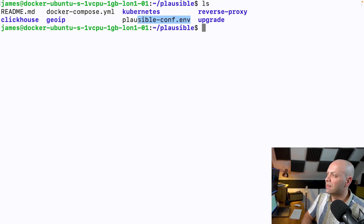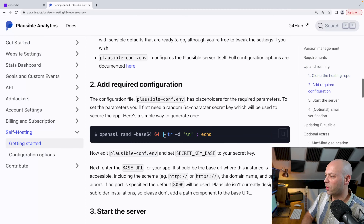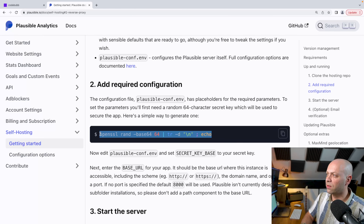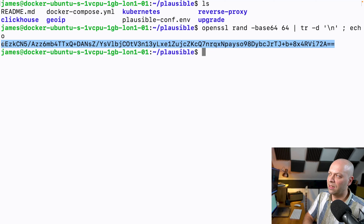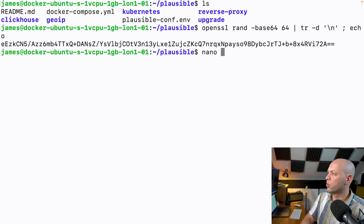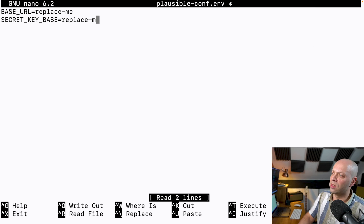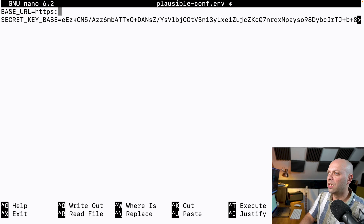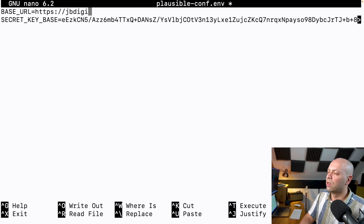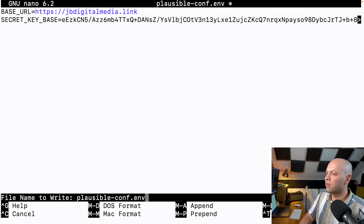The next thing is to put some details into this configuration file. The first thing they say to do is put a secret into it and they provide an example command here to do that. Let's copy that and paste it into our terminal to grab that secret key. Then if we go into plausibleconf.env there are two things to put in here: the secret key, and the base URL which they use to generate the script tags you insert into your sites to get analytics working. We can set that straight away to the domain name we're going to be using — jbdigitalmedia.link.